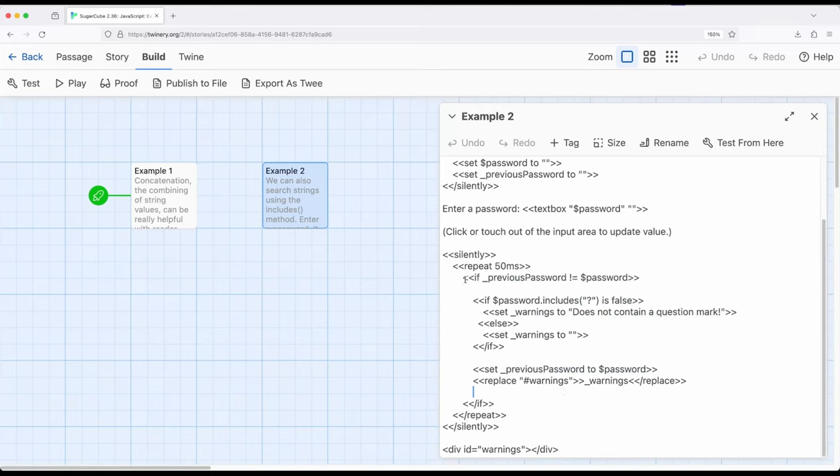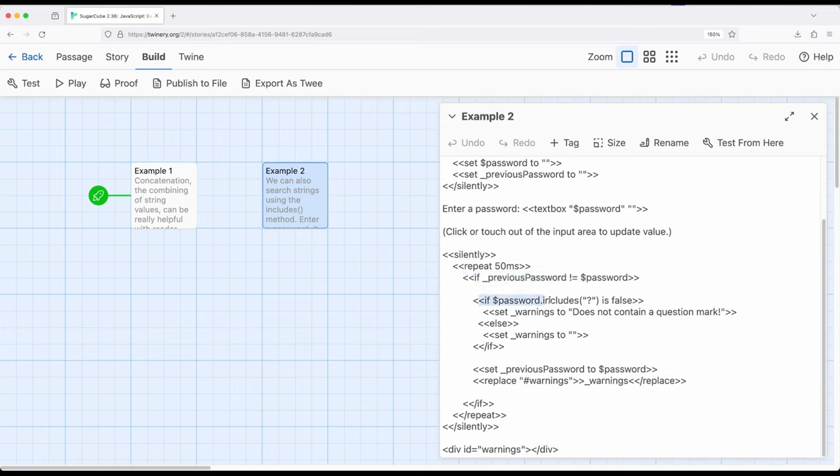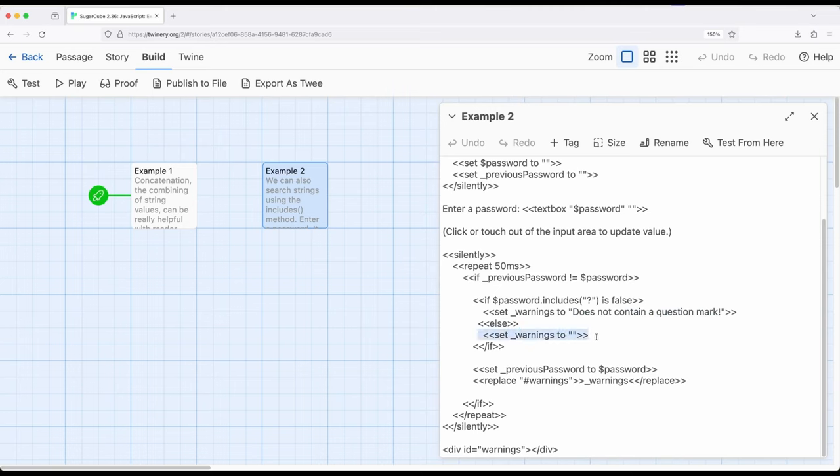If there's ever a case where previous password does not equal current password, and if we ever change this up here, they will not be equal to each other. Then test. If password right here includes question mark is false, which is to say it does not include a question mark, then set warnings to does not contain a question mark. Otherwise, else set warnings to an empty string.